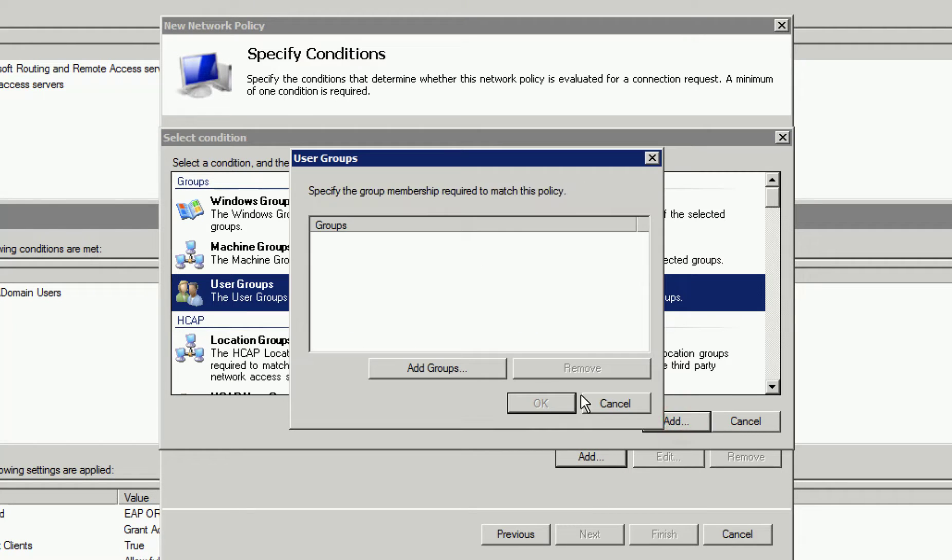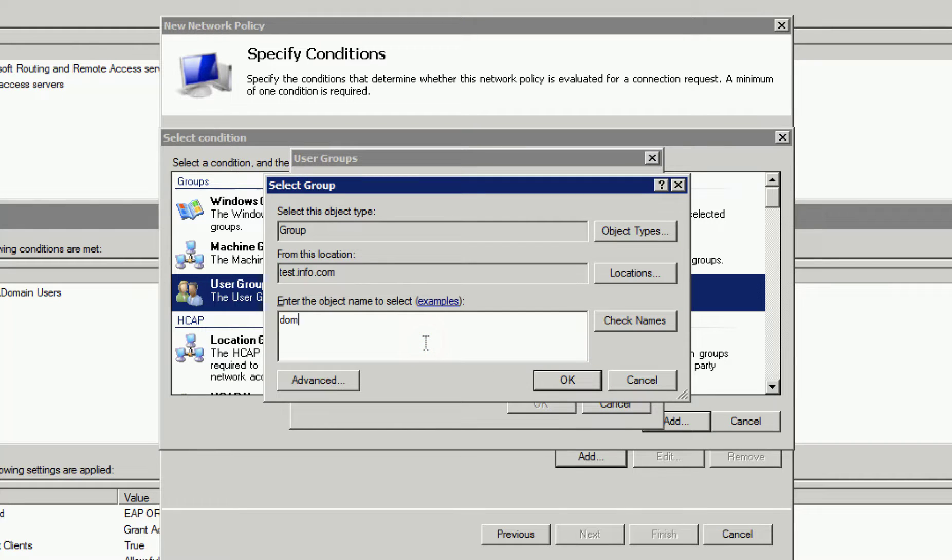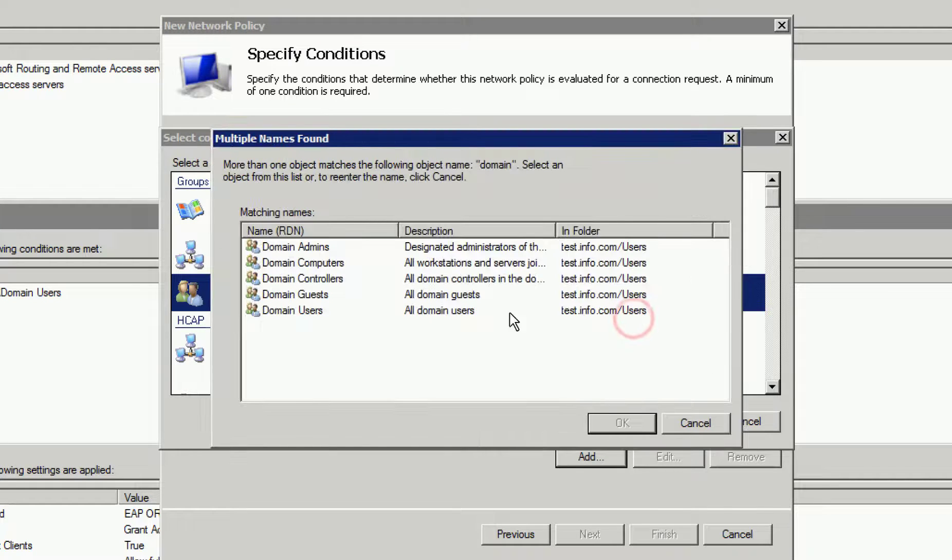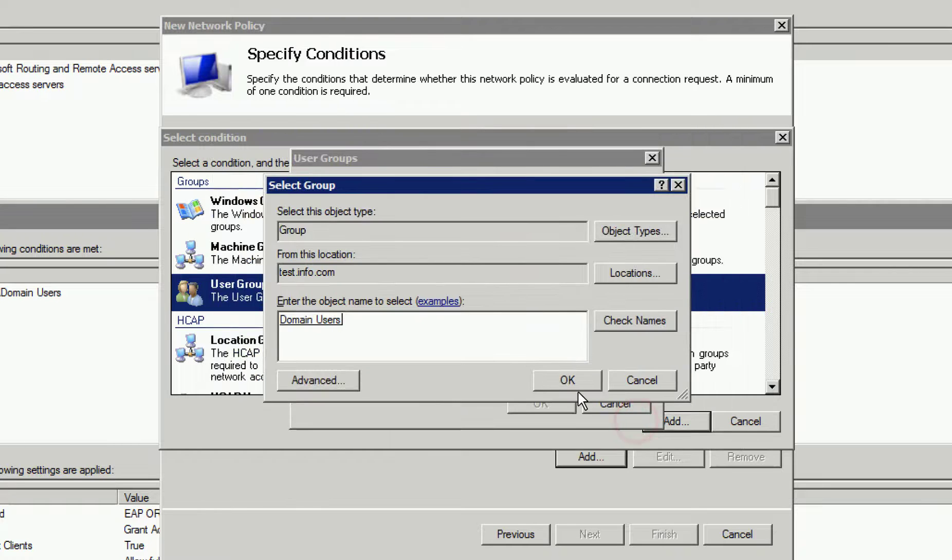We are going to include Domain Users. This is the Users group we are utilizing in this example. Your settings may differ, so choose the correct group for your environment.